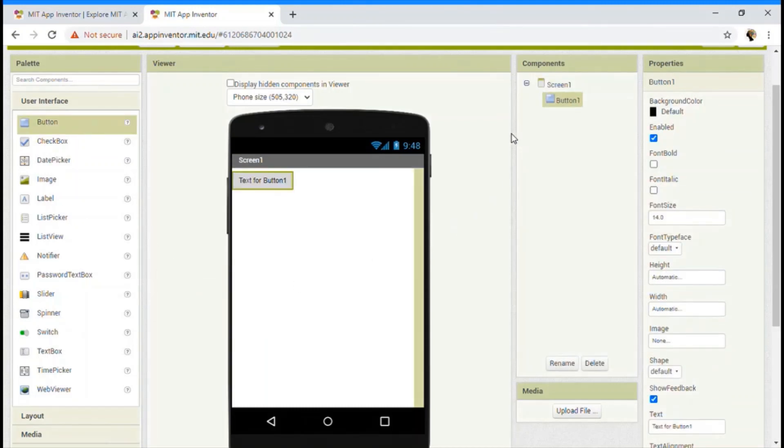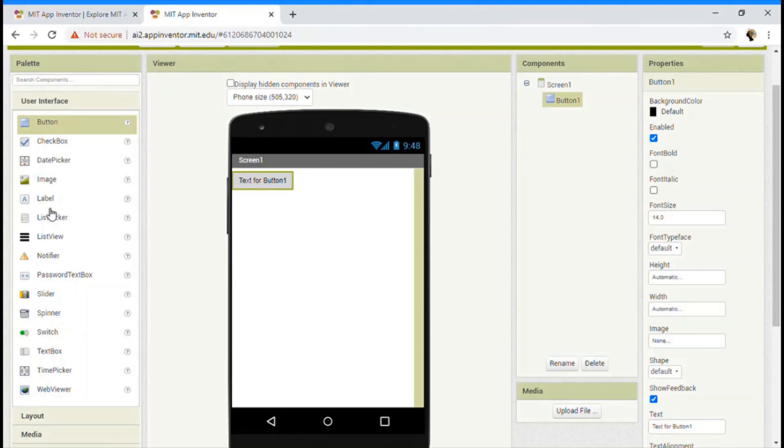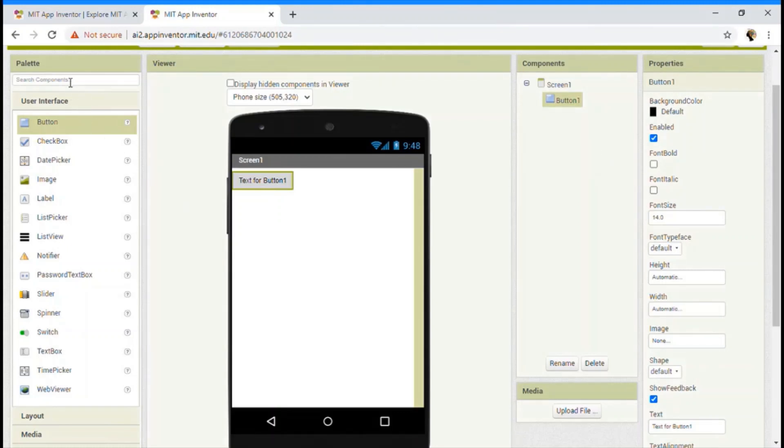Did you see? As soon as I dropped in the viewer section, it has even come in the component section. So whatever we drag in the viewer section, it's going to show in the component section. So it just tells you what and all components you have used.